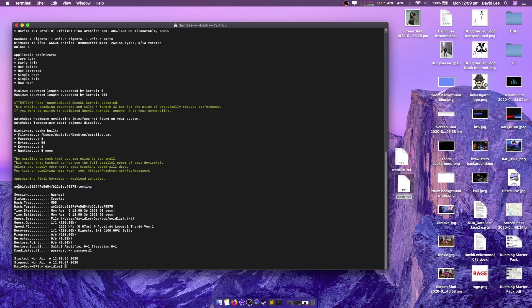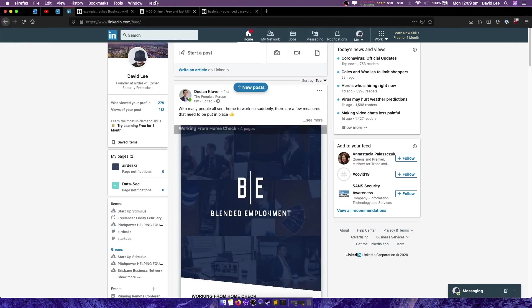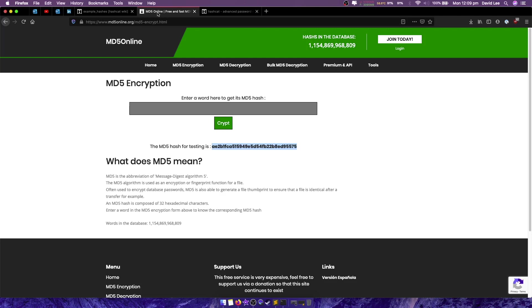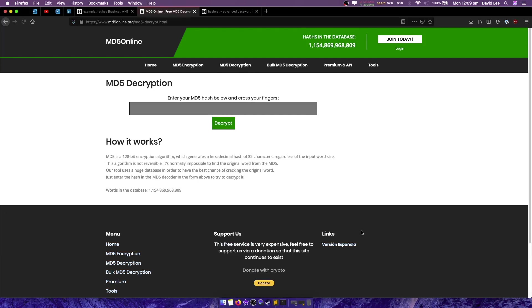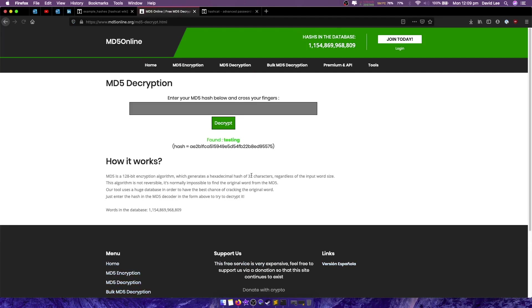So if I go grab this string and I try it on a decrypting website like this one md5decrypt, this password would probably already be on here. But I'll click decrypt and it found that hash is called testing.